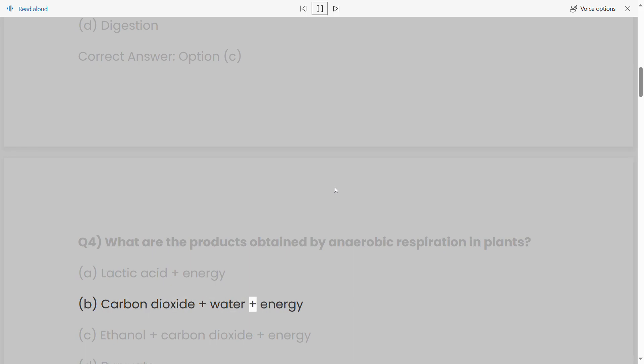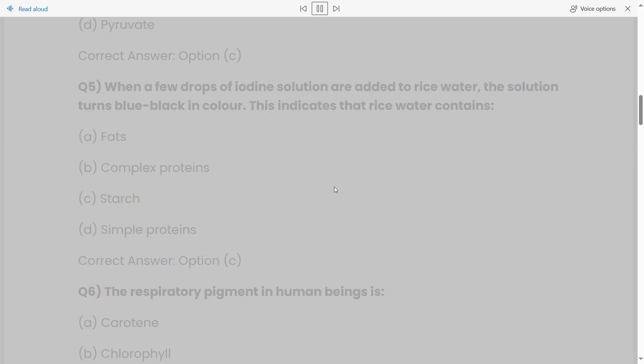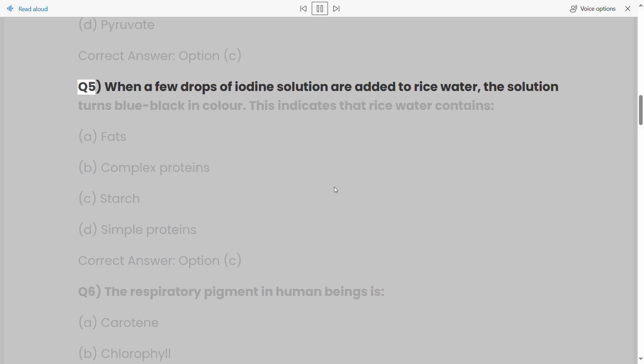Q4: What are the products obtained by anaerobic respiration in plants? (a) Lactic acid plus energy, (b) carbon dioxide plus water plus energy, (c) ethanol plus carbon dioxide plus energy, (d) pyruvate. Correct answer: option (c).